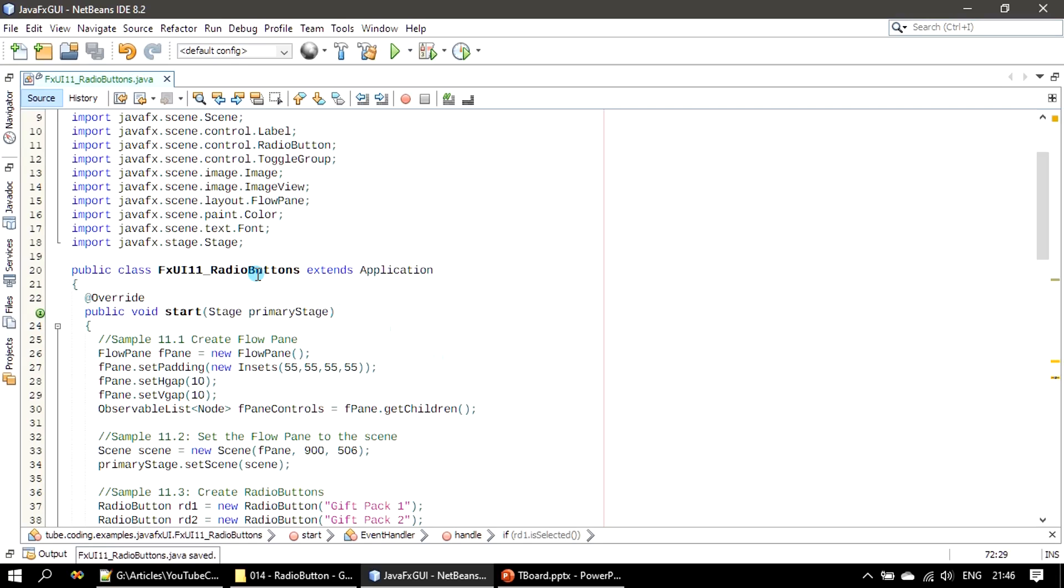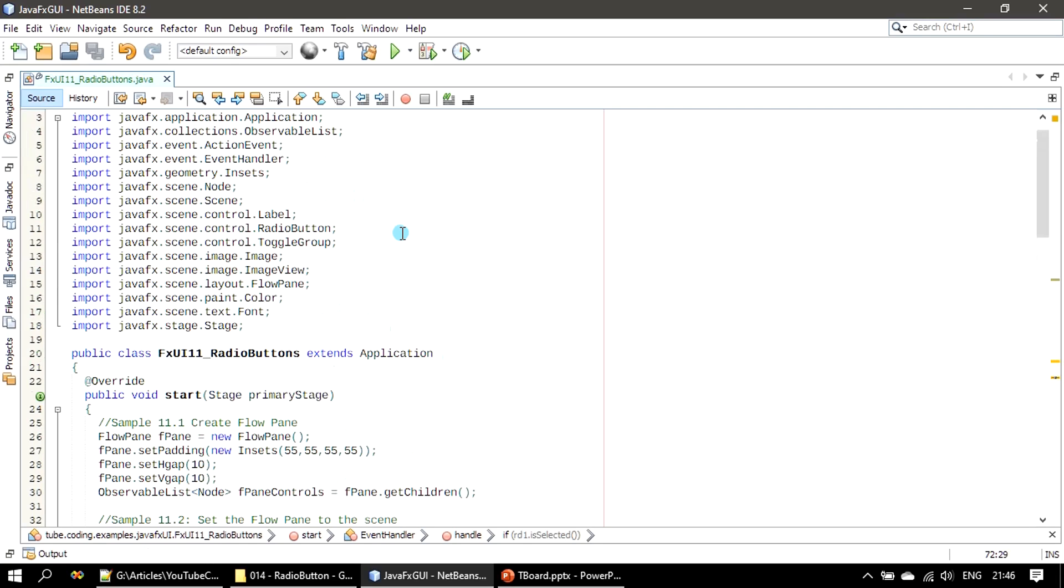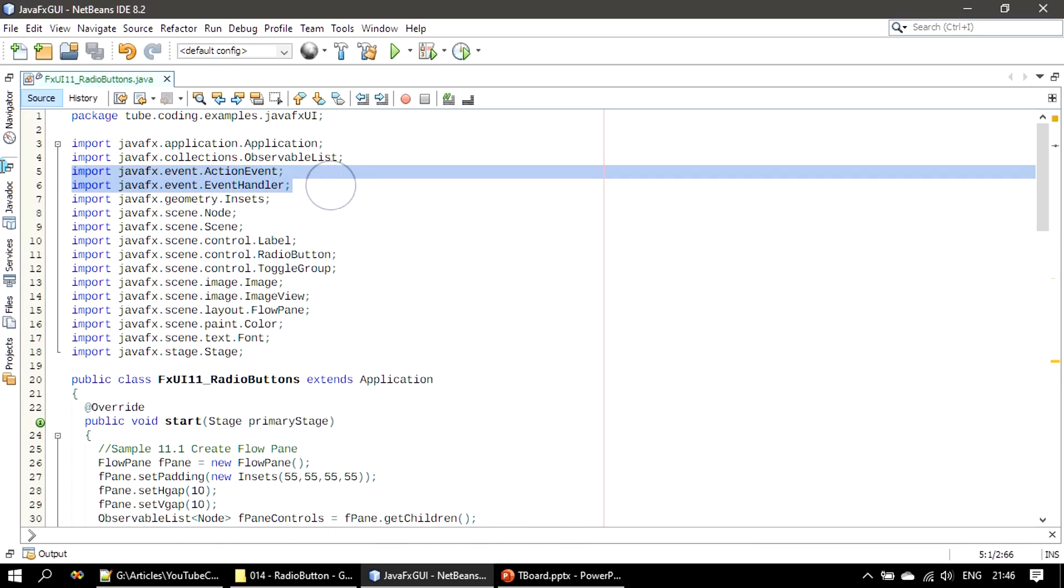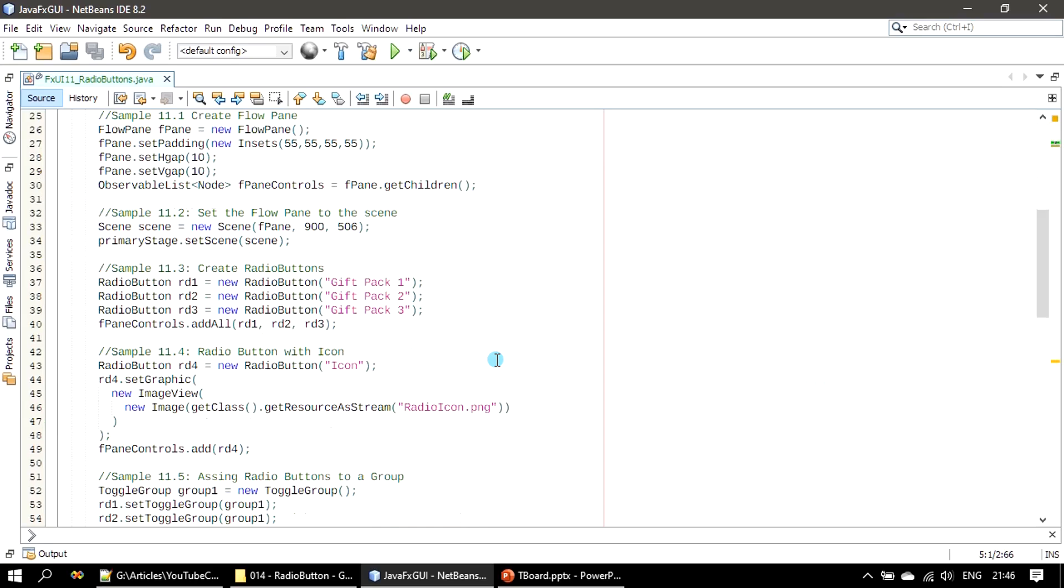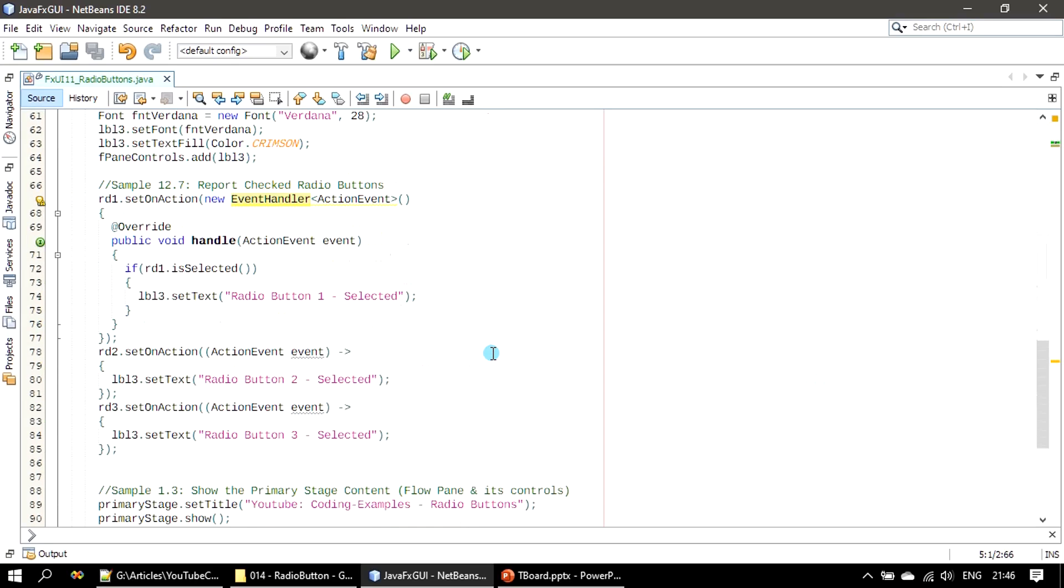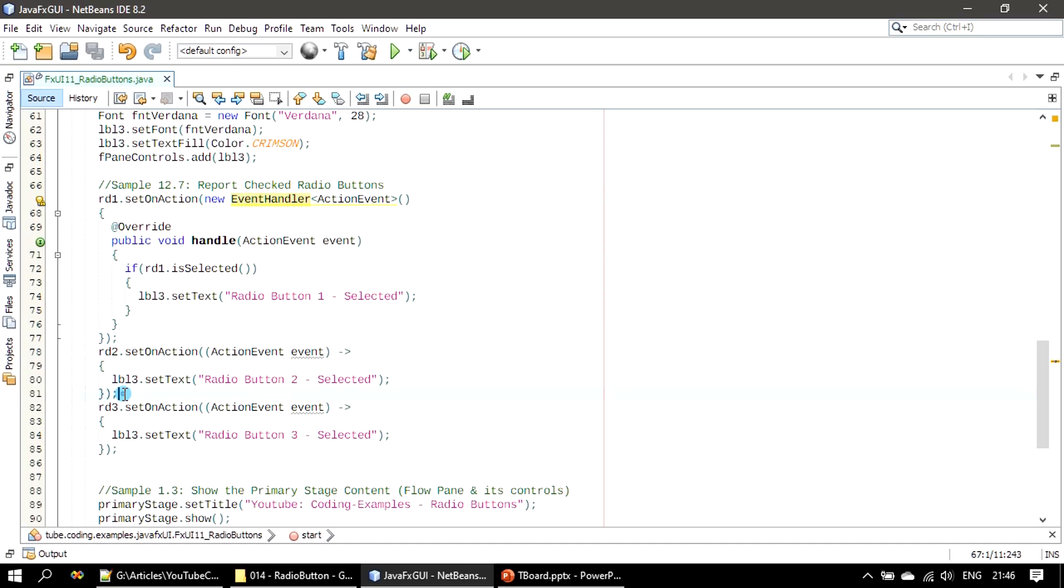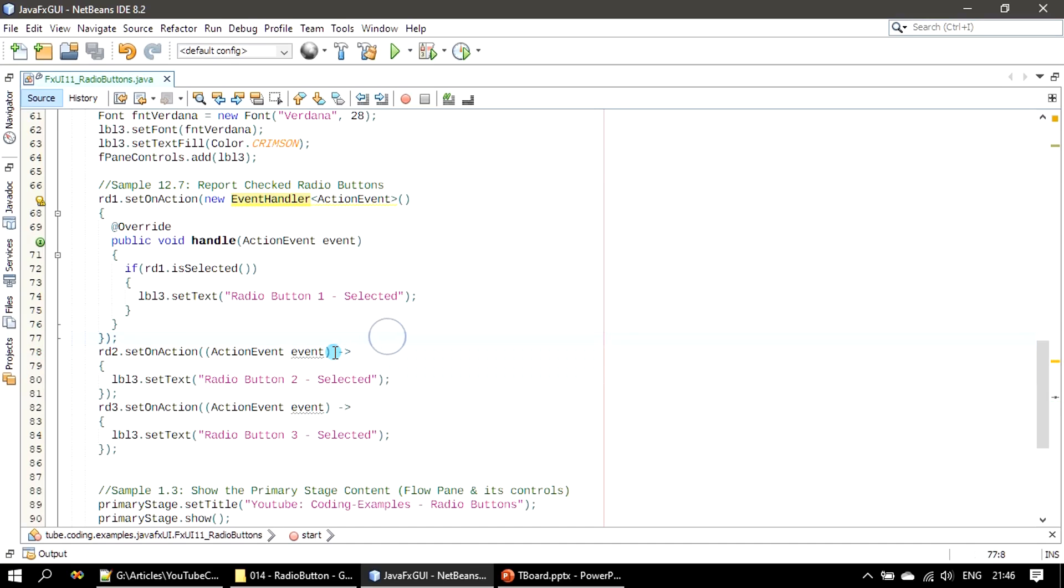So that's all. Now all are resolved once I import the required EventHandler and ActionEvent. All right, so this is the anonymous inner class way of handling the event and this is the lambda expression. Lambda expression we haven't covered in any of the Java tutorials.